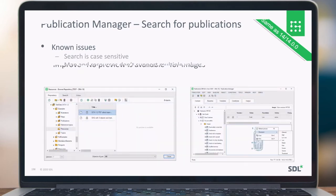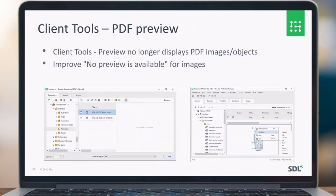For the client tools PDF preview, the client tools preview no longer displays PDF images or objects. We now show a clear message that the preview is no longer available, whereas before there was no clear indication. This was mainly introduced by moving to the 64-bit version of Publication Manager.